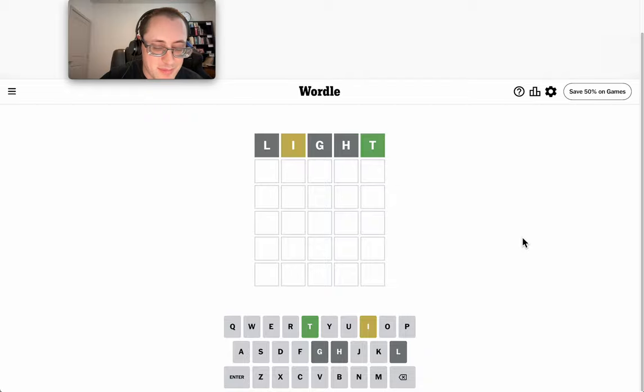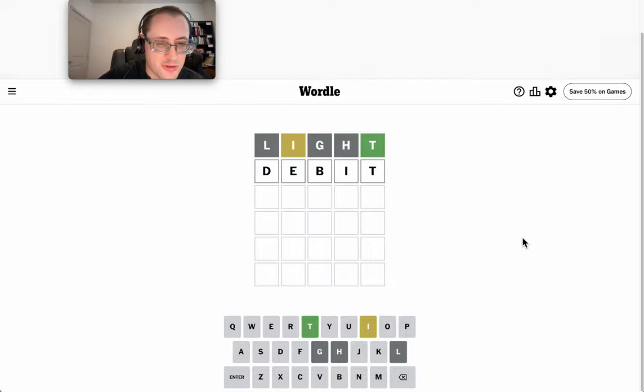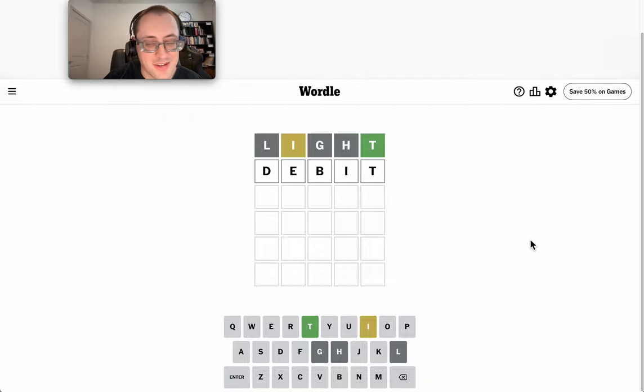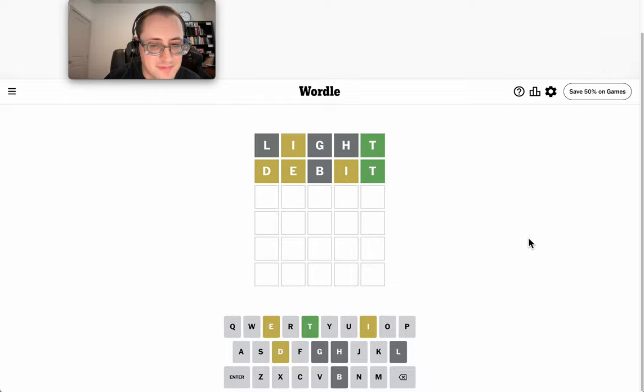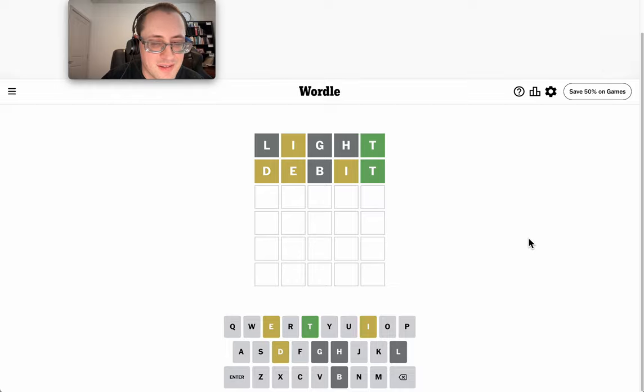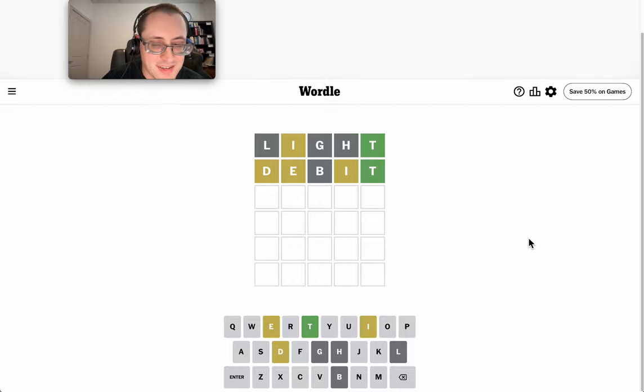Debit may have been the answer before, I'm pretty sure even when I was playing, but it does give me new letters to try. Okay, there's an E and a D, and I is not fourth.